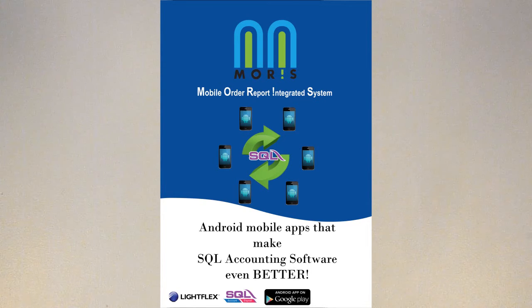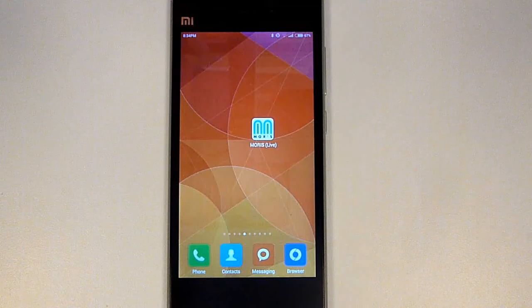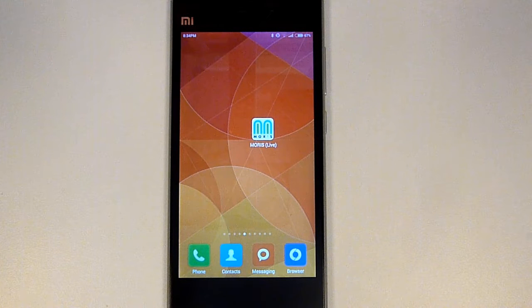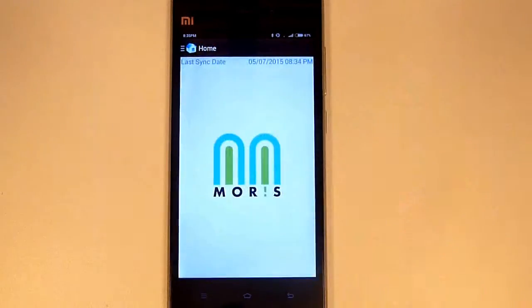This is a demo of how Morris and SQL accounting software help you in your daily business operation. Morris is a mobile app that runs on Android platform. After we log in the app.